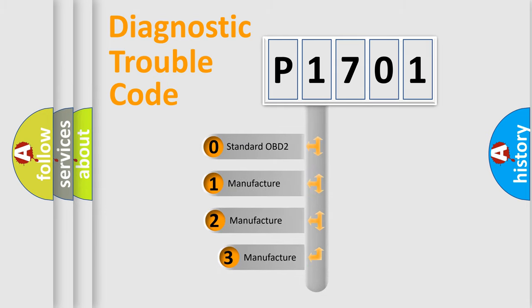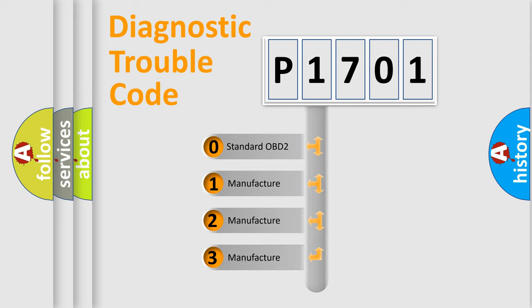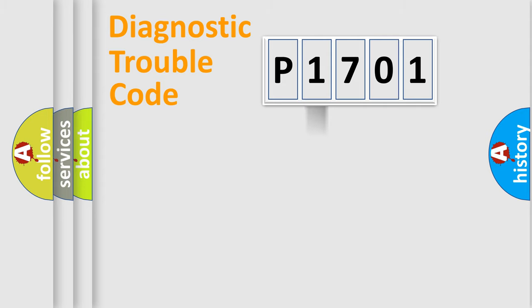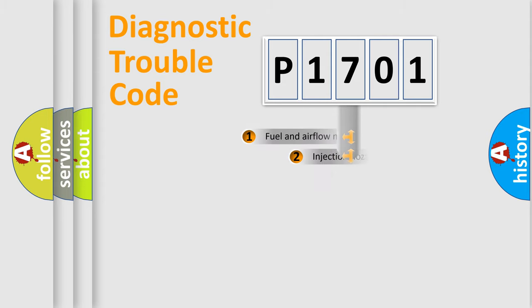If the second character is expressed as zero, it is a standardized error. In the case of numbers 1, 2, or 3, it is a more specific expression of a car-specific error.